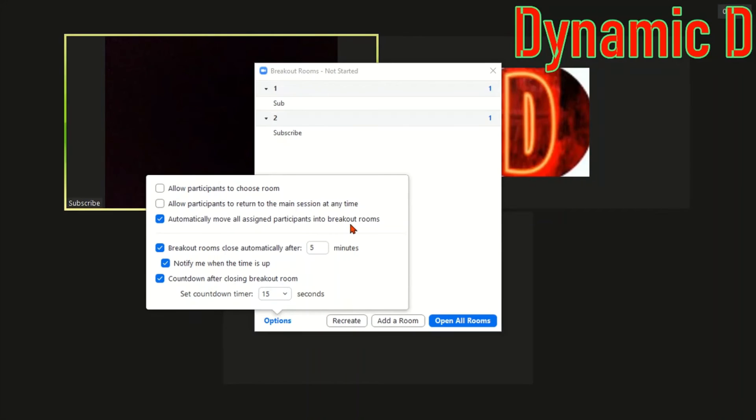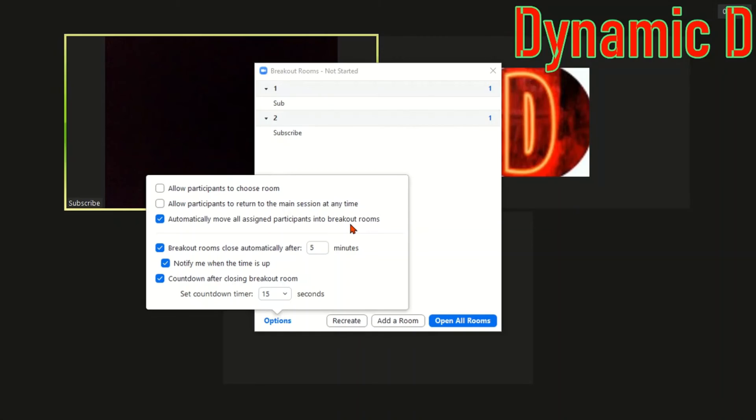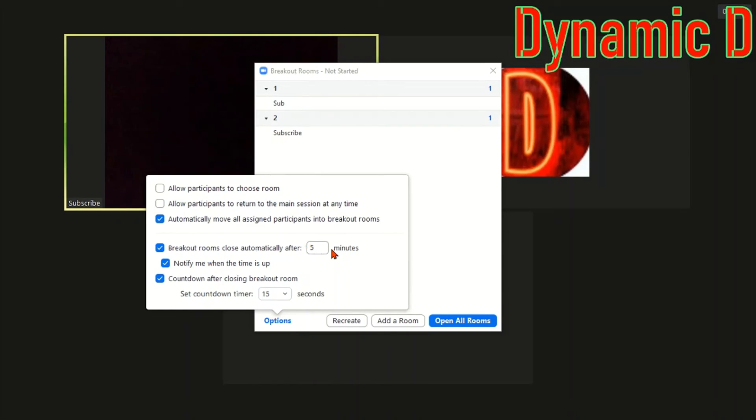Because basically every time you open a breakout room the participant is going to get a notification saying you have been invited to join breakout room three. They can either press join now or join later. If you want them to directly go in without them choosing, turn on this setting. Breakout rooms close automatically after, that's basically the time limit.